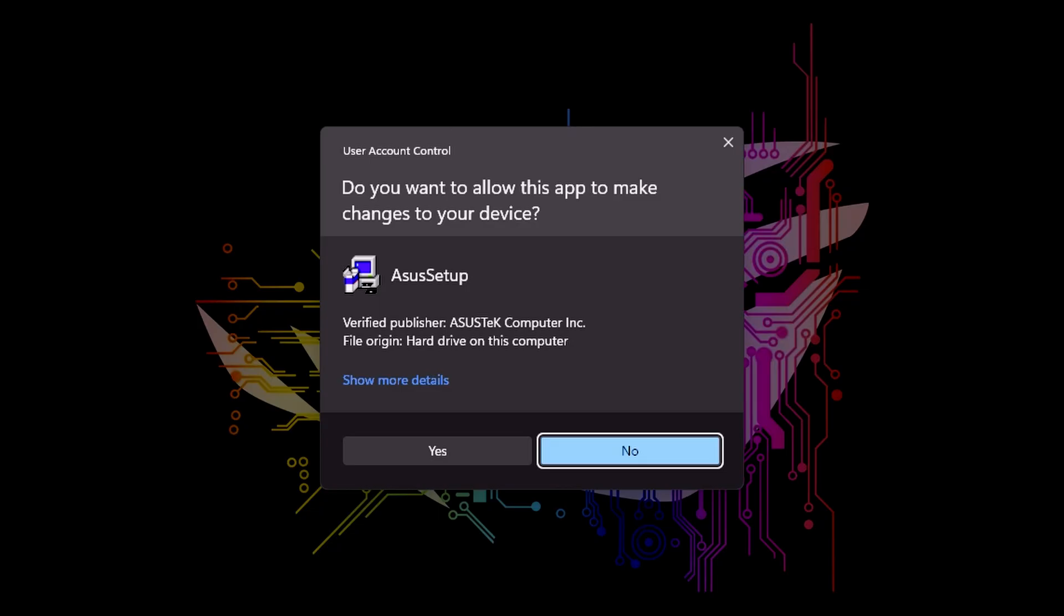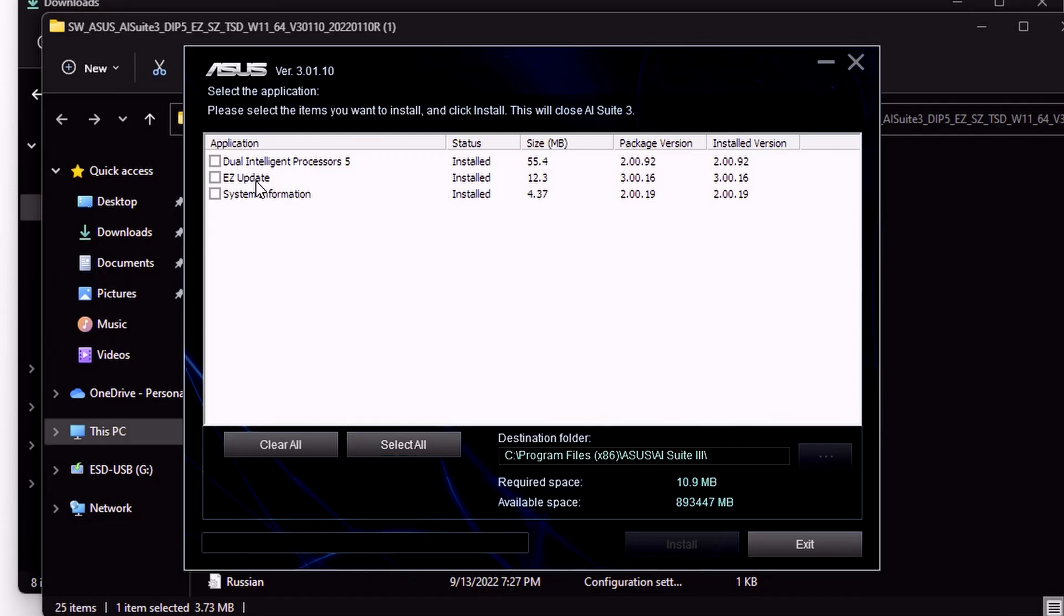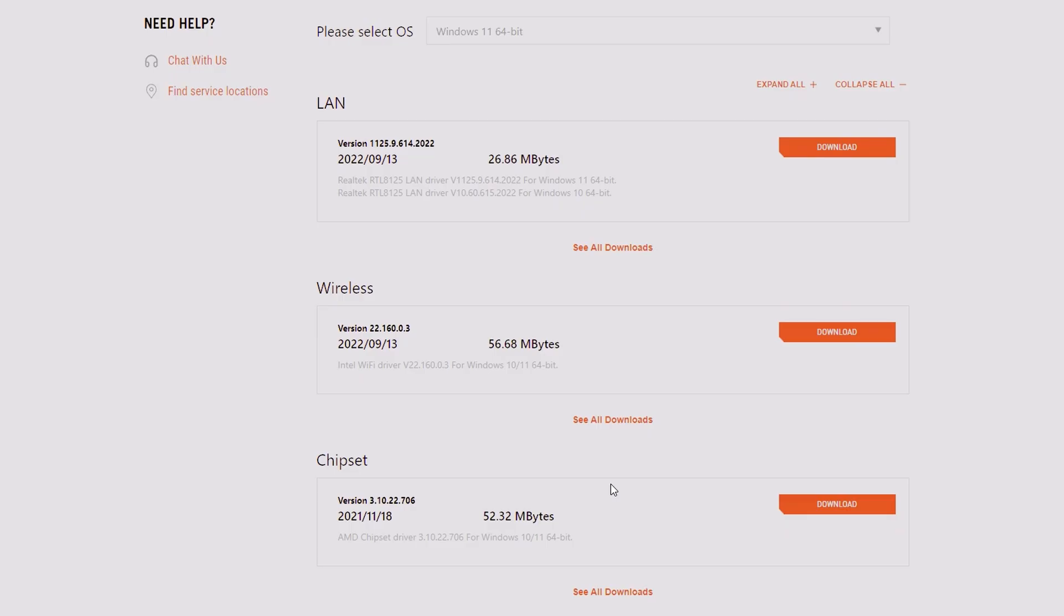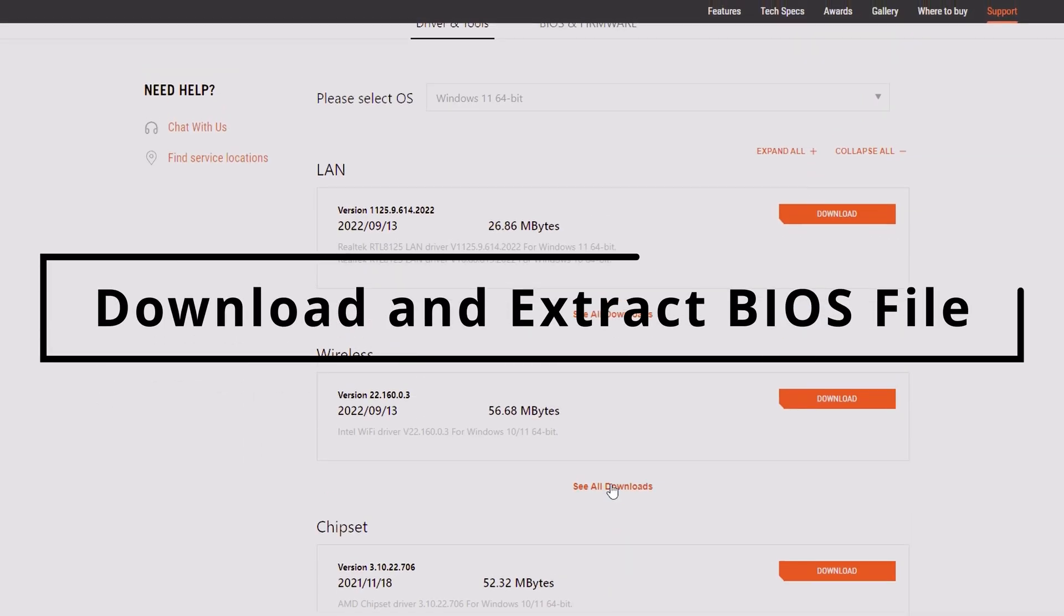Go ahead and accept the UAC, select all three options, and click install. Once that installation is complete...